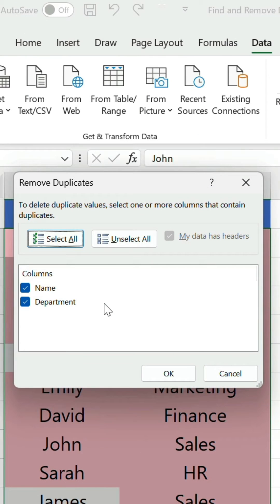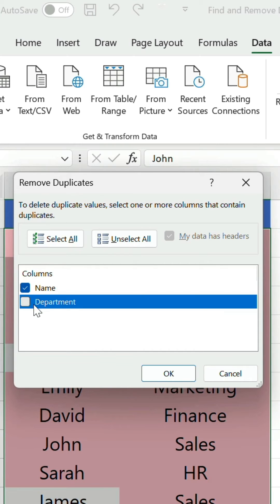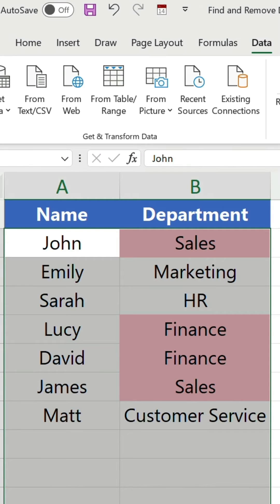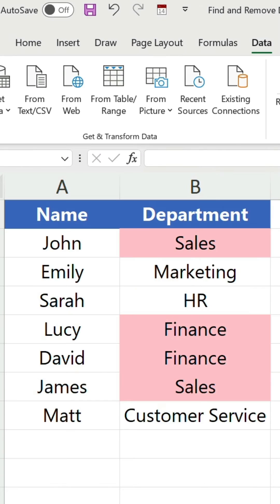Check one or more columns that contain duplicates. In this case we're only interested in the name column so we'll uncheck department. Click OK and we're left with one instance of each name.